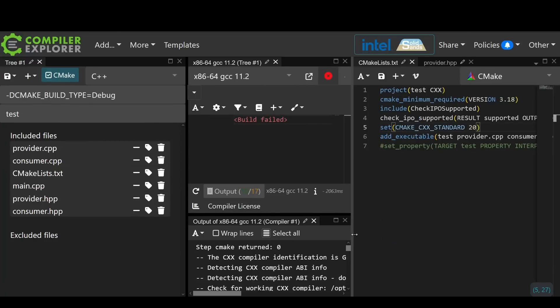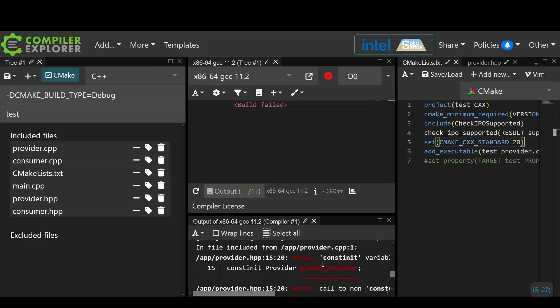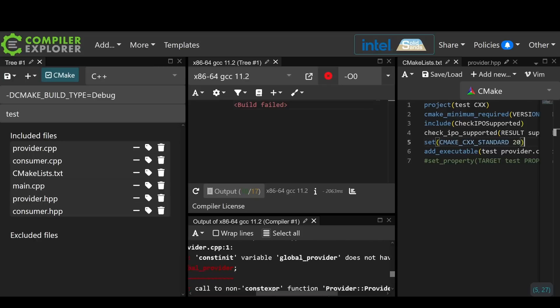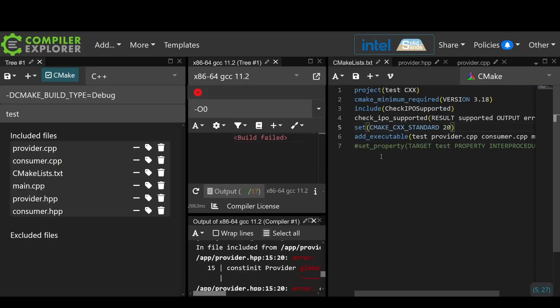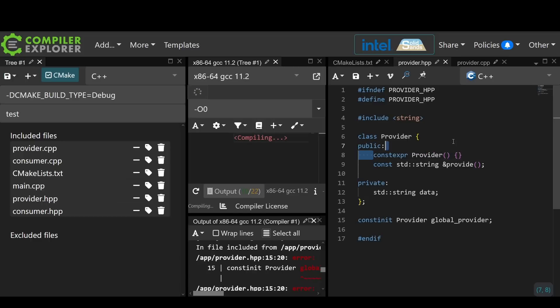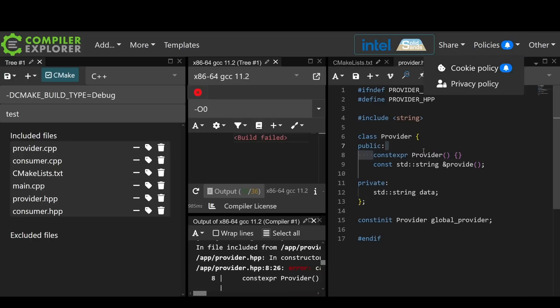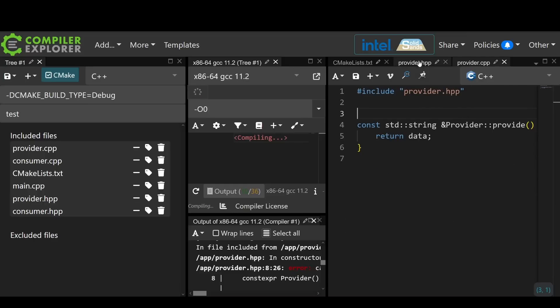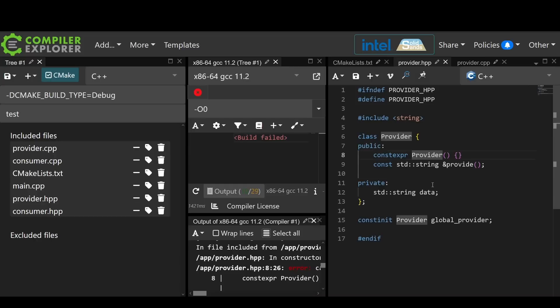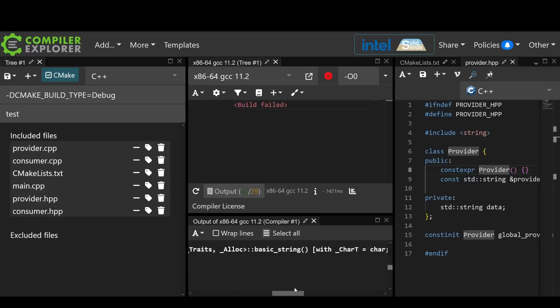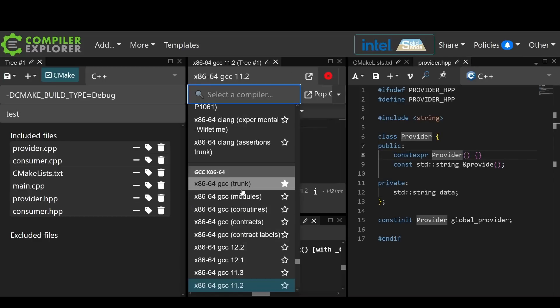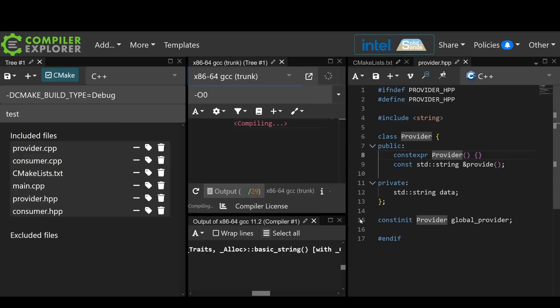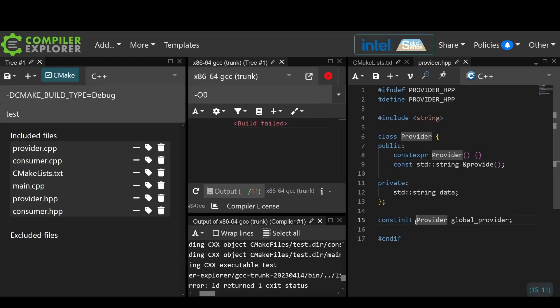Now C++20 is when we got constinit, and we're going to get this error. Constinit variable global provider does not have a constant initializer. So we have to do something to give it a constant initializer if we really want to do this, and that would mean giving this a constexpr constructor. Let's go ahead and get rid of that implementation of the constructor, and now we have a single constexpr constructor. This says call to non-constexpr function, which is string's default constructor. Now actually string does have a constexpr constructor in C++20, but we have to have a new enough compiler to get us there, so we're going to upgrade to trunk. And we're probably still going to get a compile time error. Yes, now we have a multiple definition of our global provider.